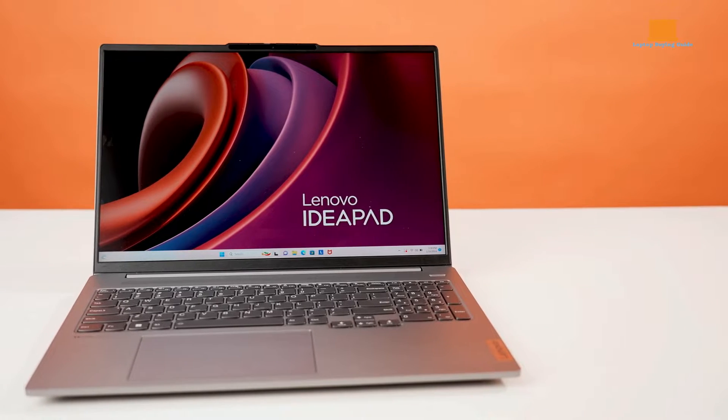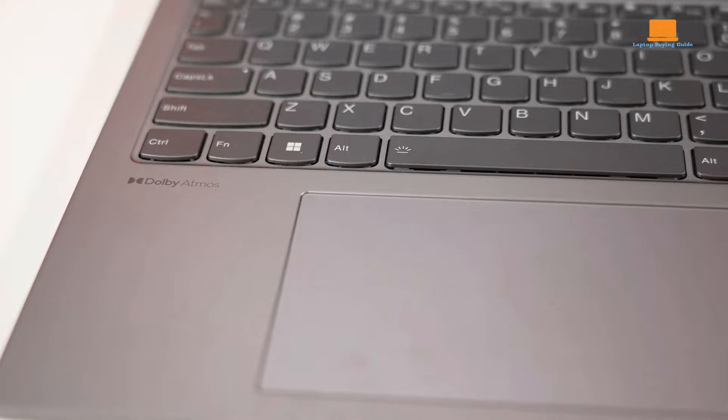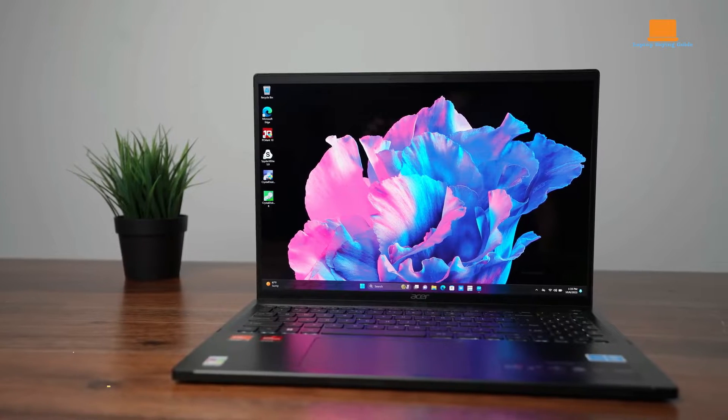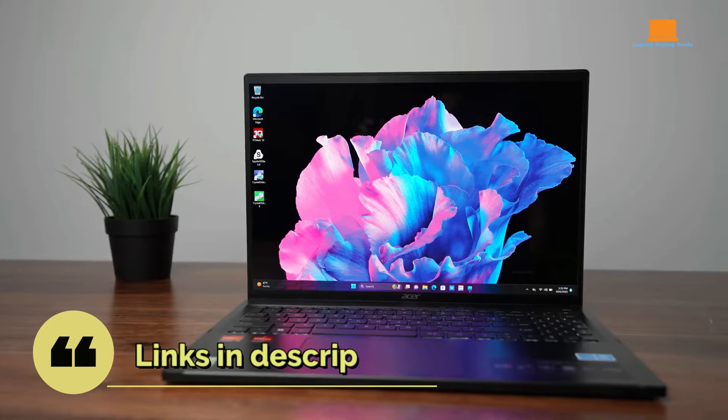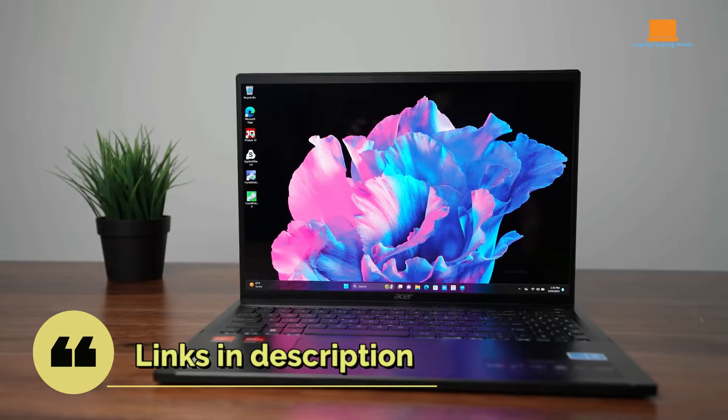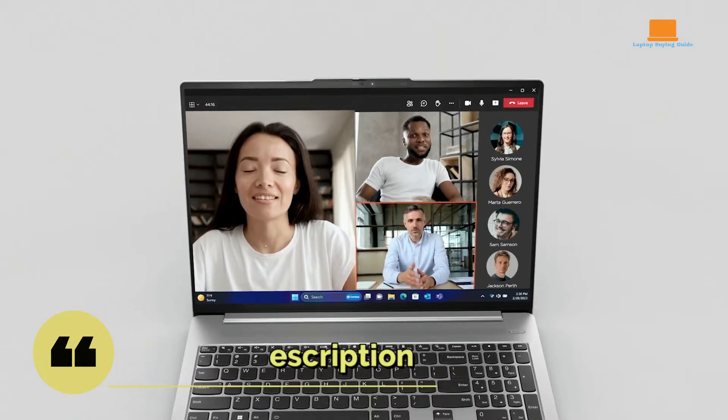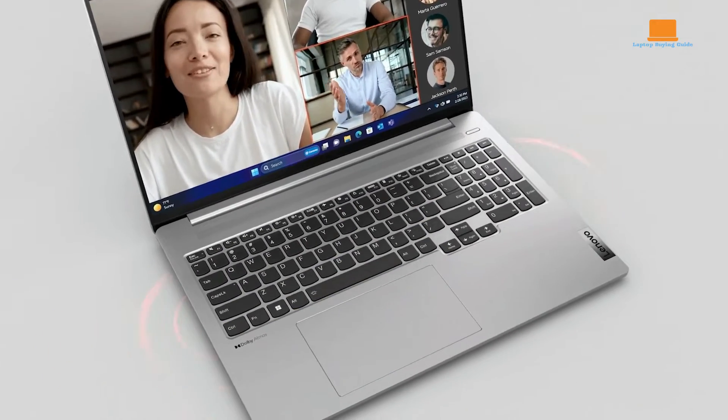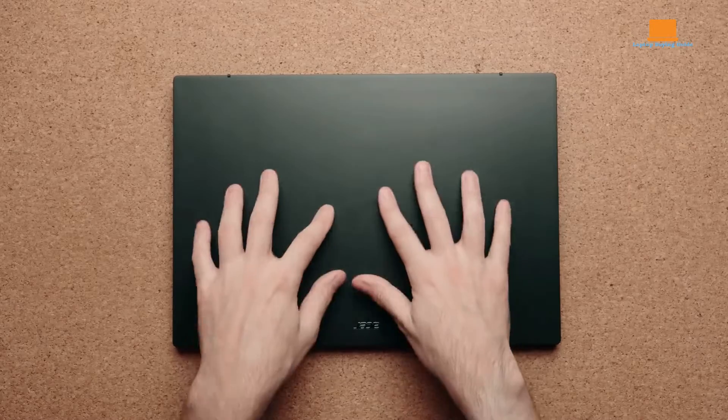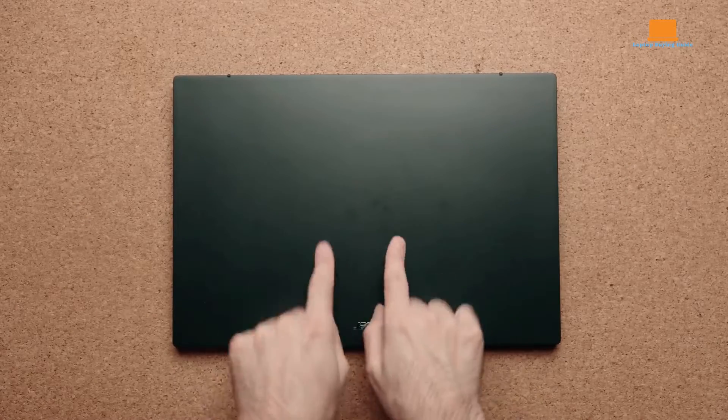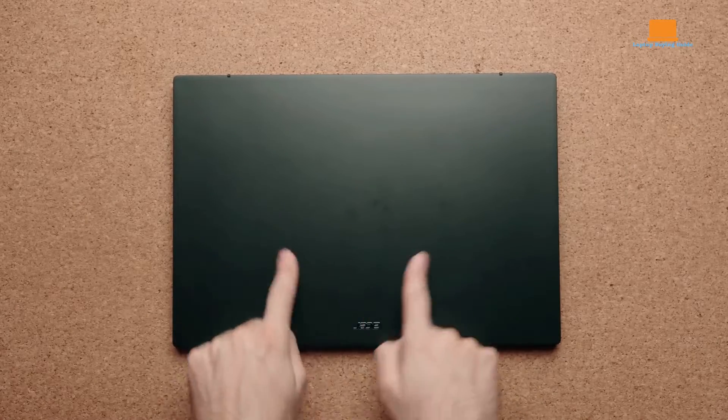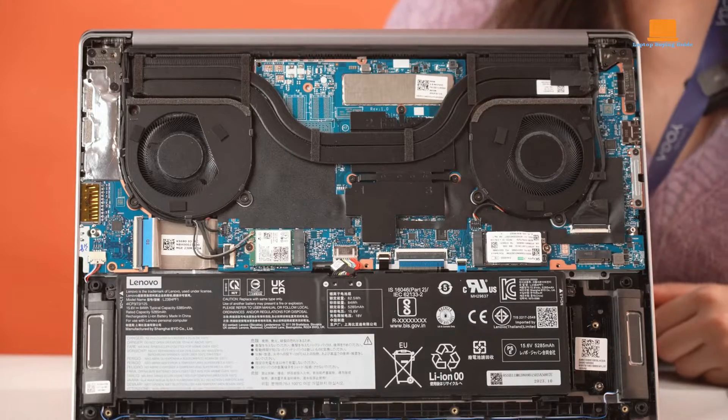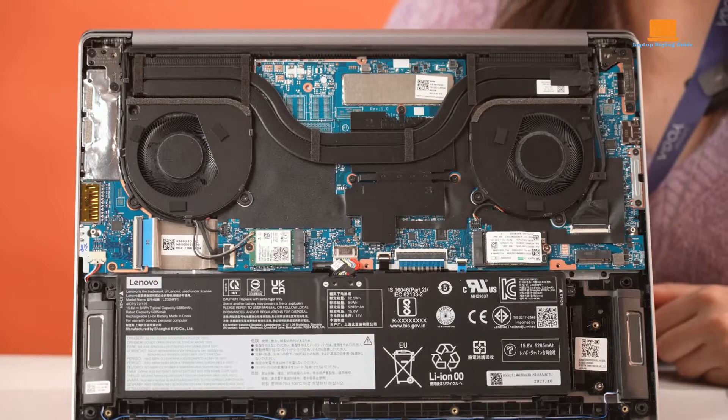Choosing the perfect laptop can feel overwhelming. Don't worry, I'm here to break down three popular contenders: the Lenovo IdeaPad Pro 5i, the Lenovo Slim Pro 7, and the Acer Swift Edge 16. We'll compare their strengths and weaknesses to help you find the perfect fit for your needs.